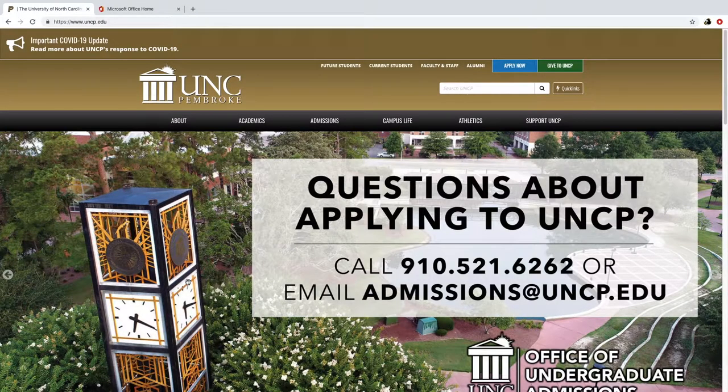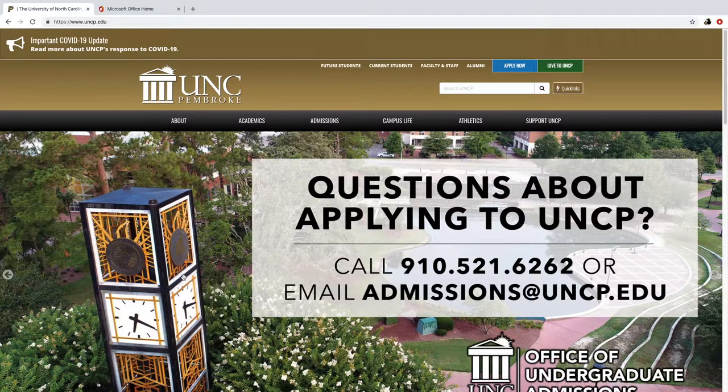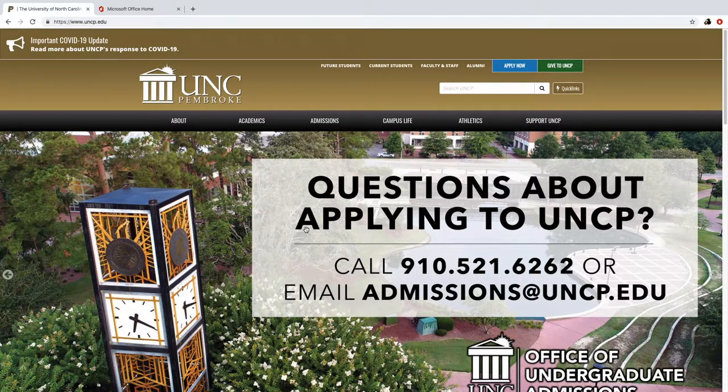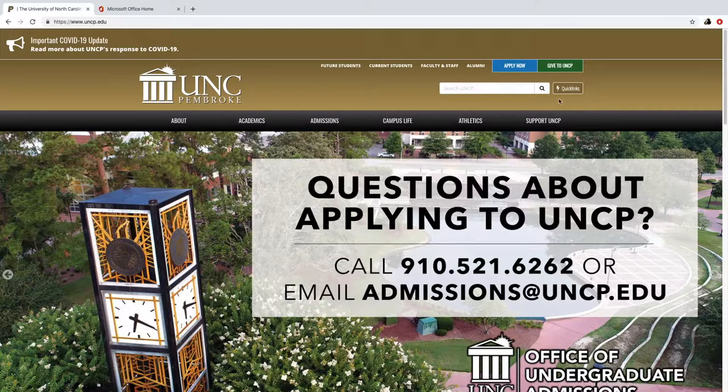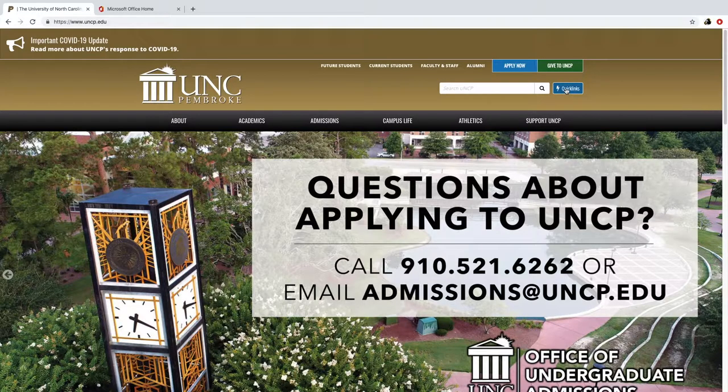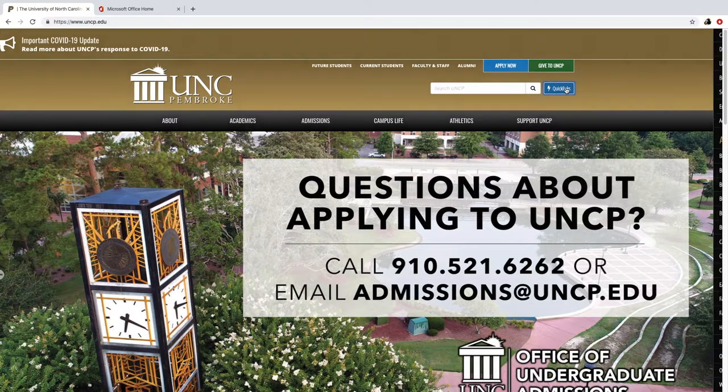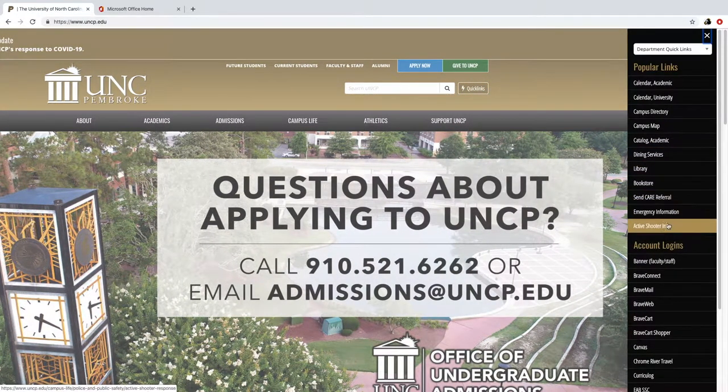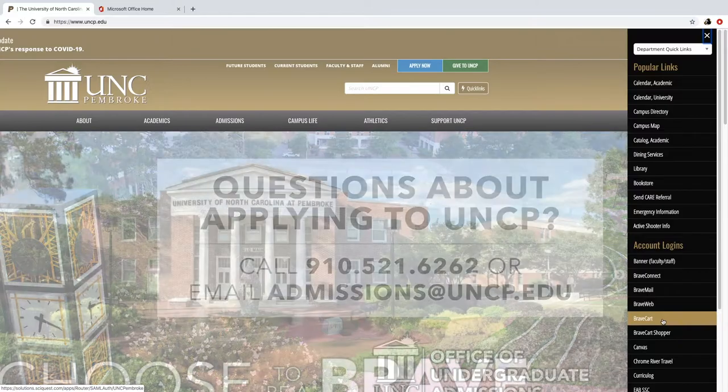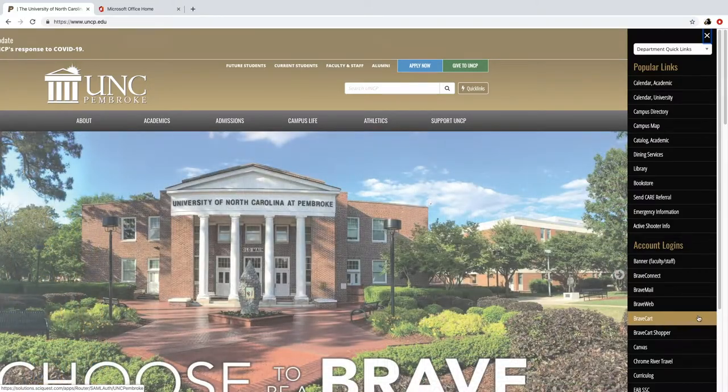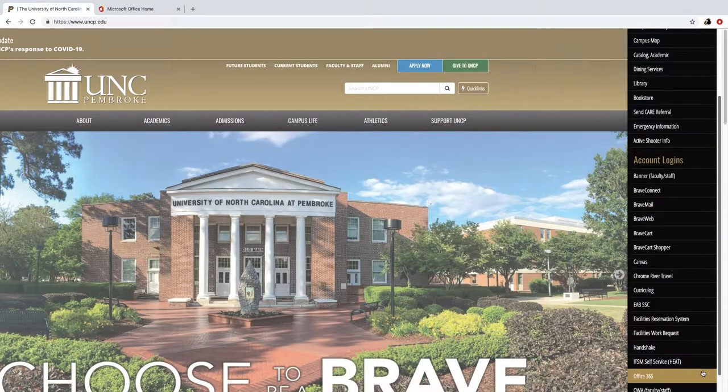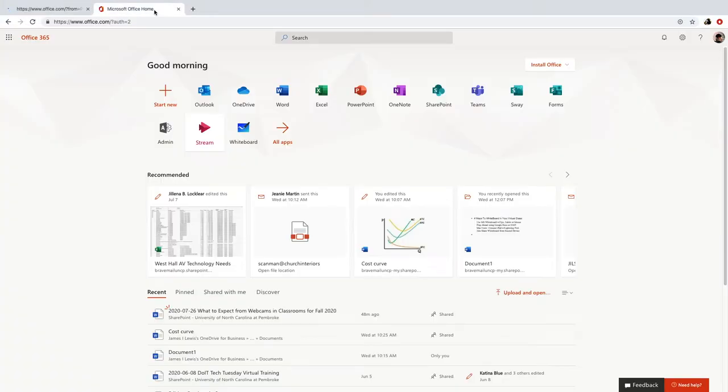First of all, we want to log in to Office 365, and we could do that from the UNCP homepage. Let's go over to Quick Links and we're going to scroll down on the right here to Office 365.